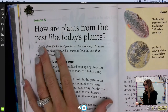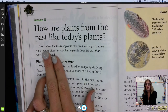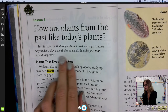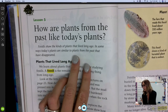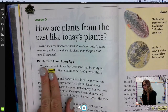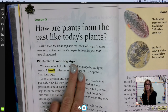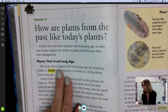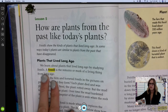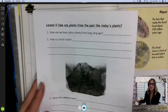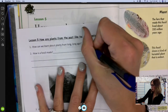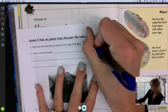How are plants from the past like today's plants? Fossils show the kinds of plants that lived long ago. In some ways, today's plants are similar to plants from the past that have disappeared. We learn about plants that lived long ago by studying fossils. That's the first thing in your notes — how can we learn about plants from long, long ago? Study fossils.